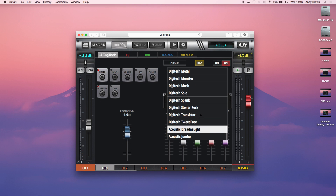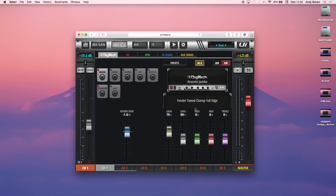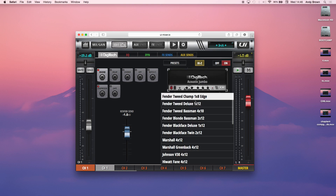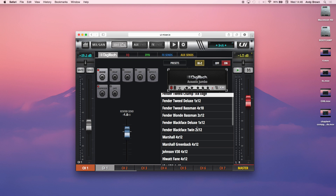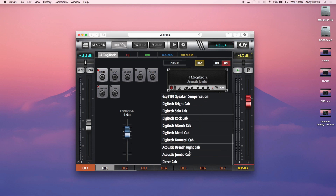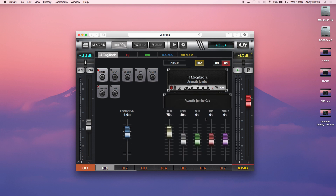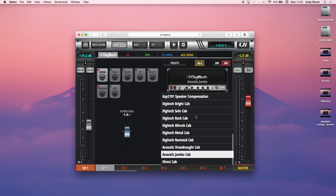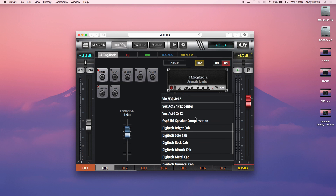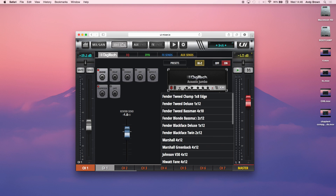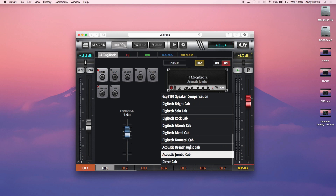The cabinet selection also gives you the ability to choose a cabinet model. You can do something like an acoustic jumbo cab, which is a special model that Digitech has made to match the acoustic jumbo amp. You have many more options — Digitech cabs, Vox, Fenders, Marshalls, all sorts of stuff. For now, I'm just going to leave it on the acoustic jumbo to match the amp.